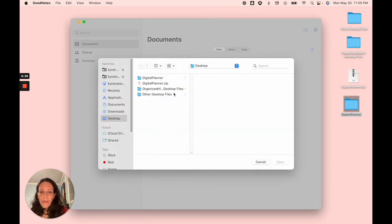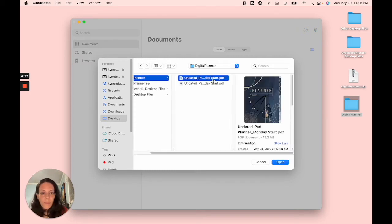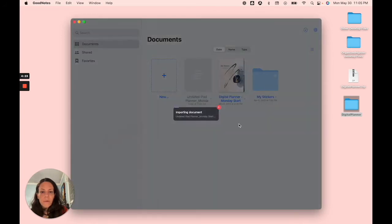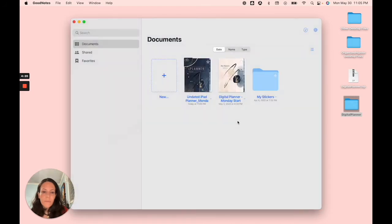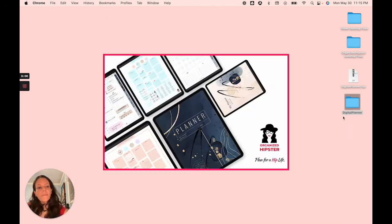Then find your file wherever you put it. I'm going to just do the Monday start and click open. So GoodNotes is immediately going to just open it up in front of you. And there it is.